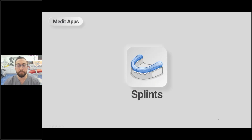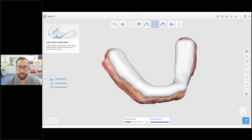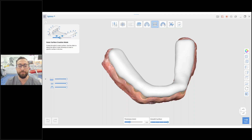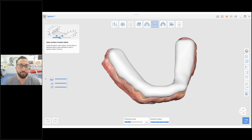Medit Splints is a popular app to quickly and efficiently make splints for 3D printing. You scan the patient, make a splint with a few clicks, and export it to your 3D printer. Medit has announced an integration with SprintRay, making it a very fast, efficient workflow. The key is delegation — you can delegate all of this to your dental assistant or support staff.